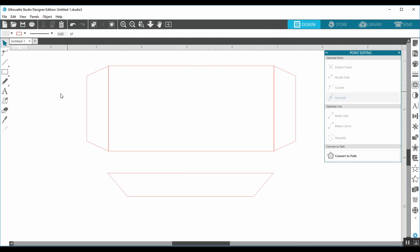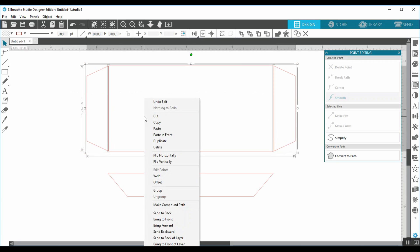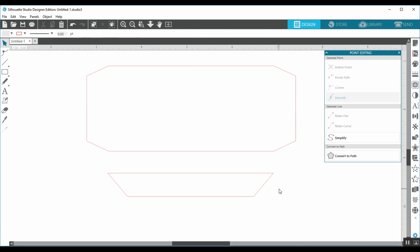So the first thing I'm going to do is highlight these three, right click, and weld. Perfect. So now I have the center pocket with two tabs.